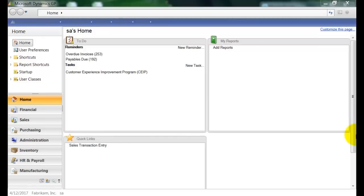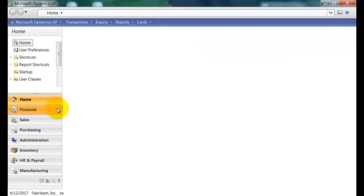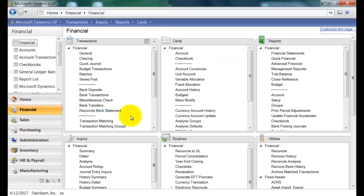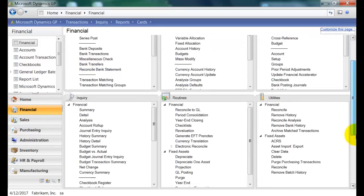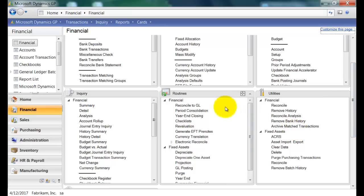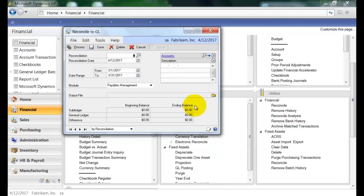First, let's navigate to this routine. So I'm going to go over here and go to the financial module, and then I'm going to scroll down to routines. And here under financial, this is the routine I'm looking for, Reconcile to GL.